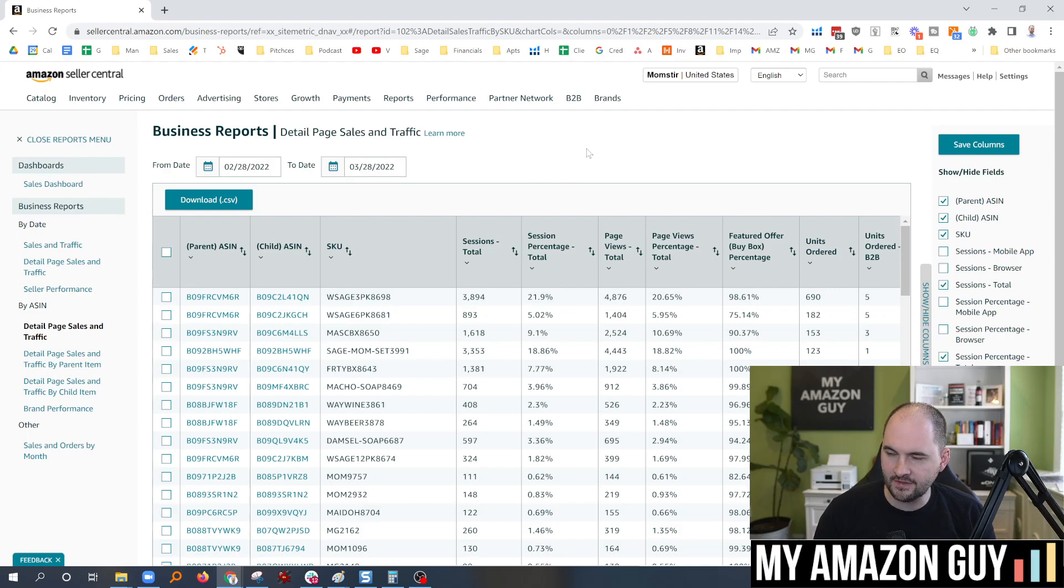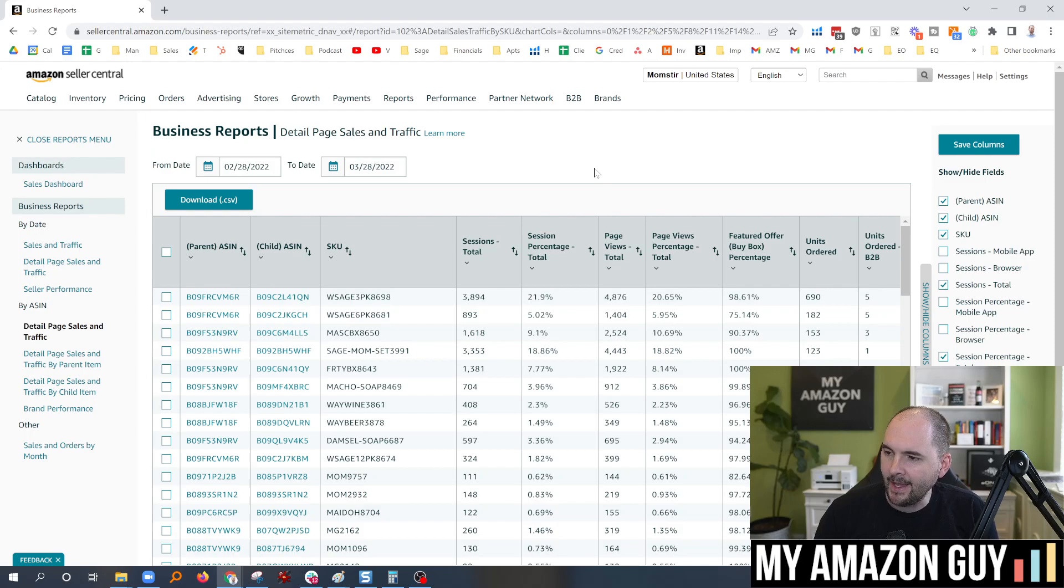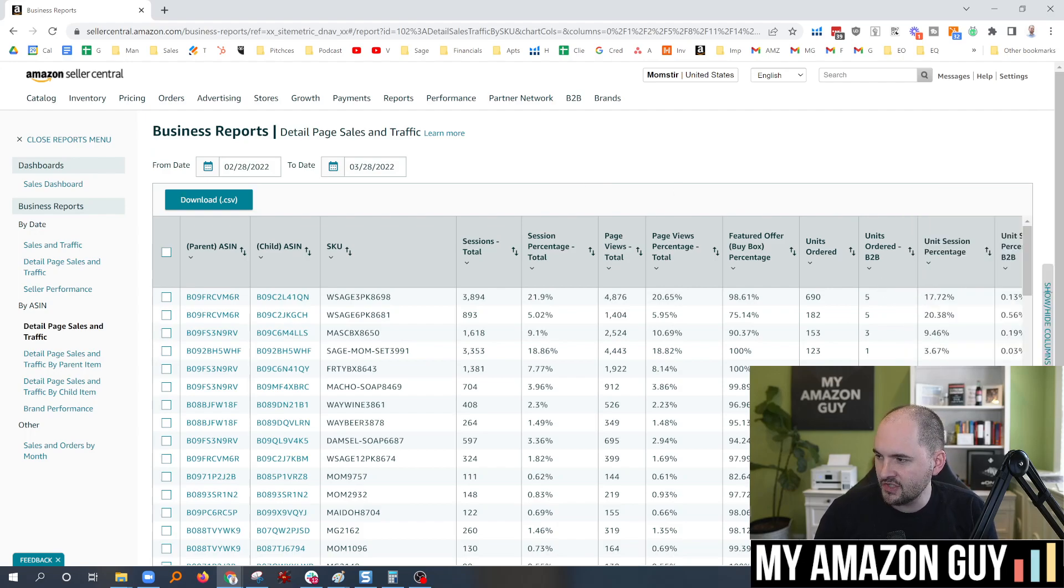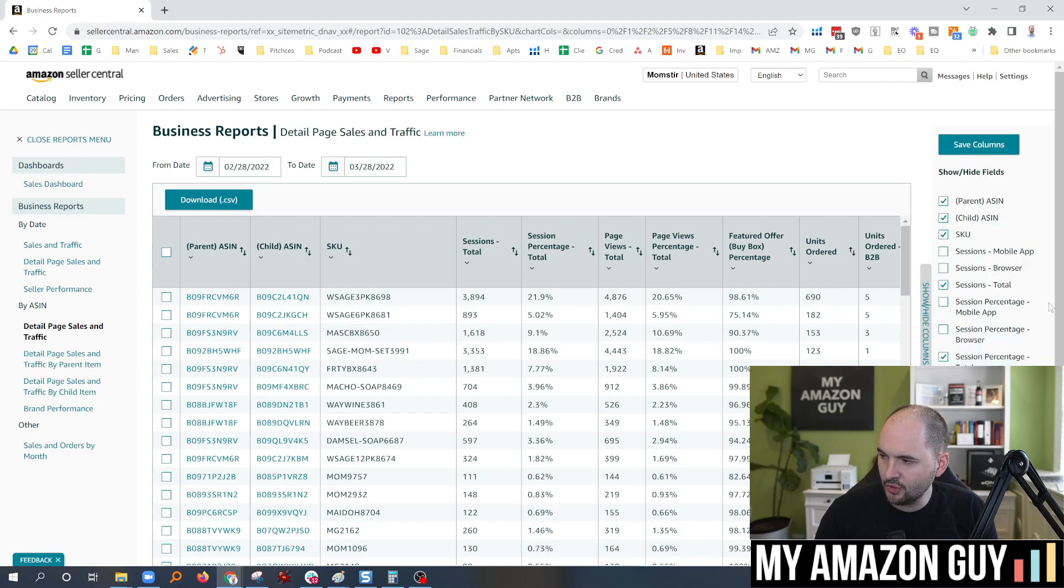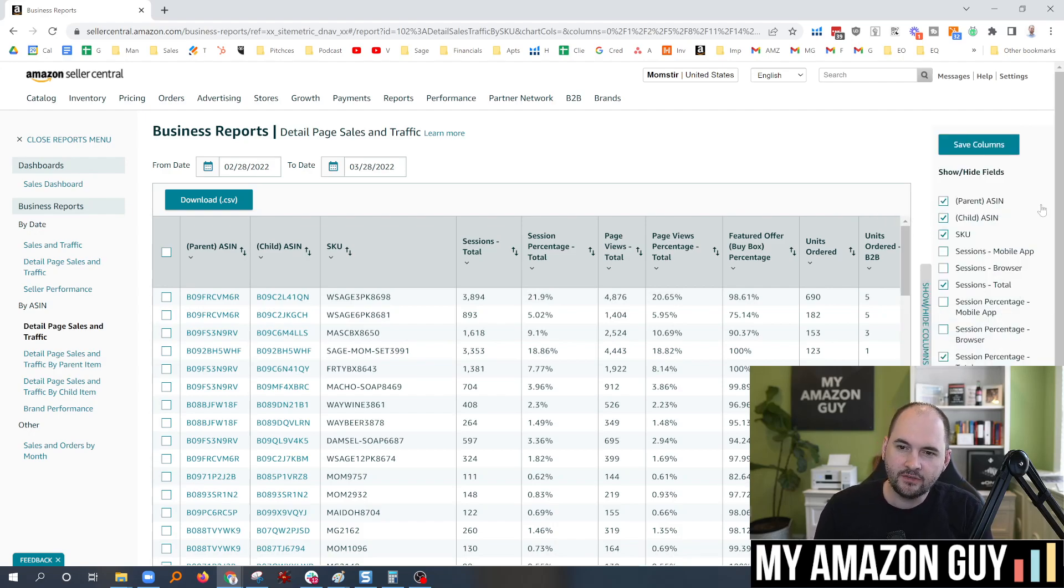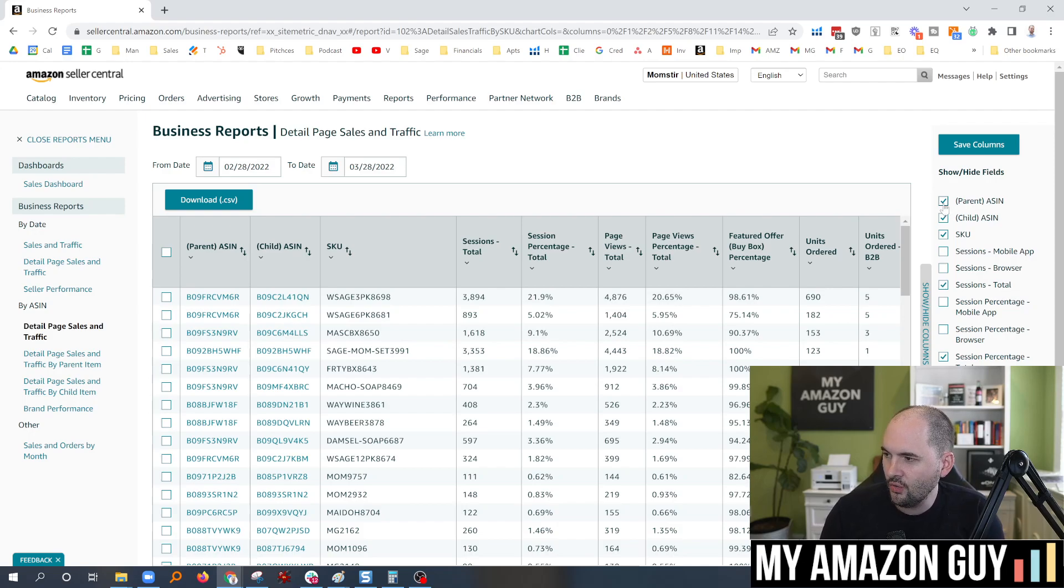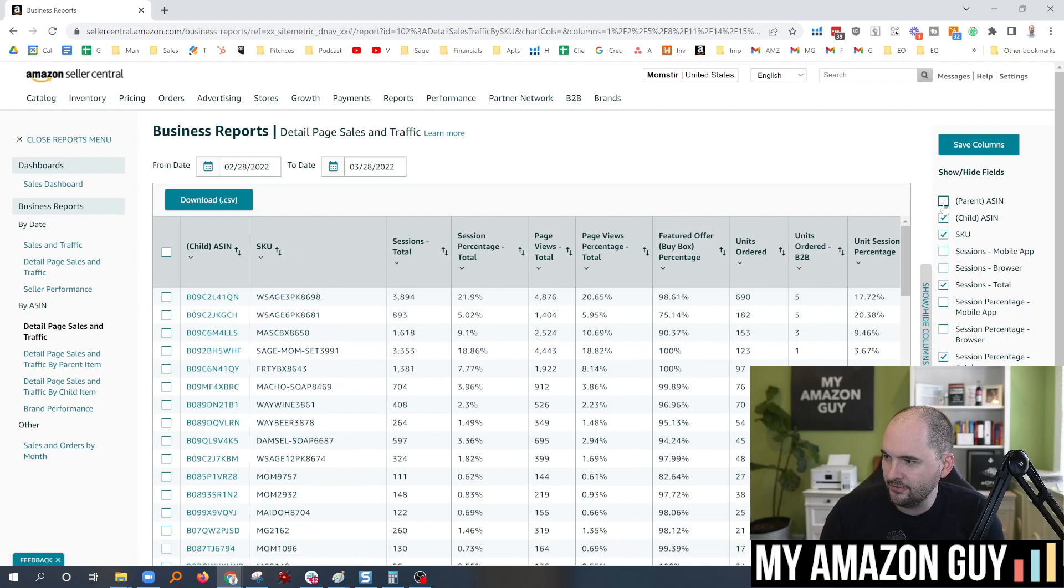This is my actual sales data on my own account called Mobster. And on the right-hand side, this will be hidden by default, this button right over here. But if you click this button,